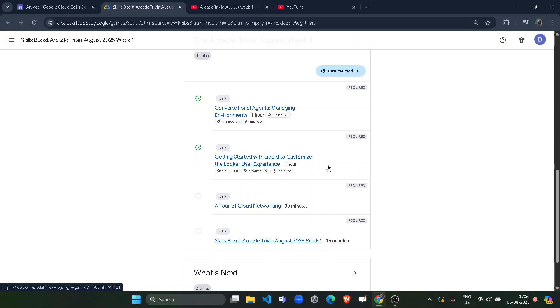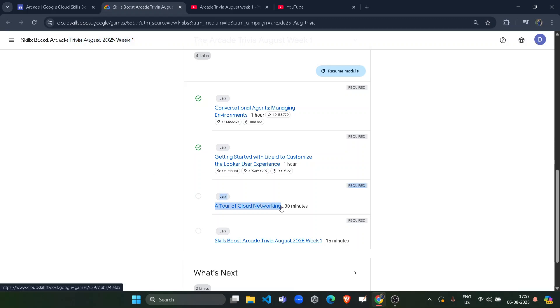Hello friends! Welcome back to another solution video. In this video, I will be providing you the solution of RK Trivia Agar's week 1 third lab solution, which is going to be a tour of cloud networking.